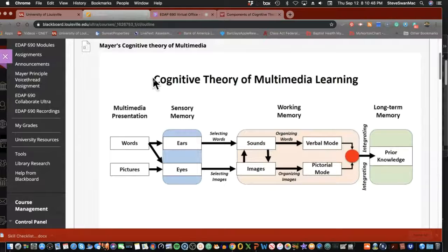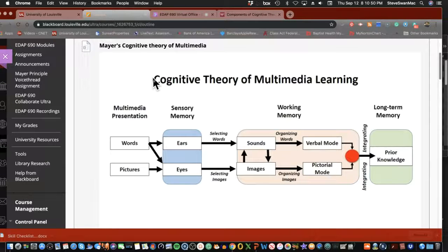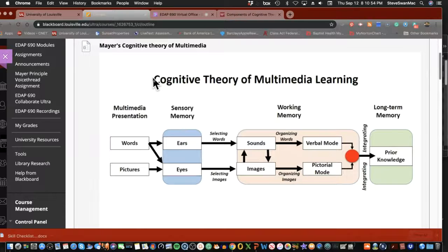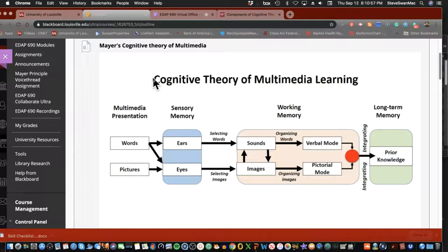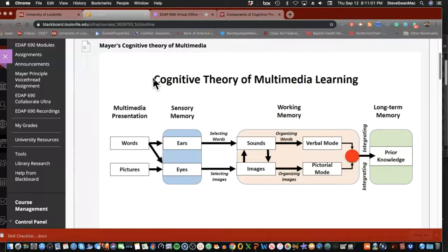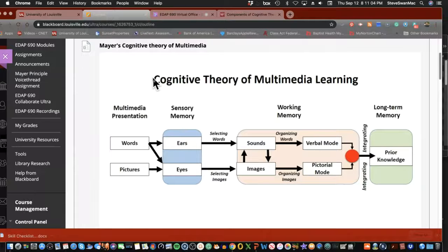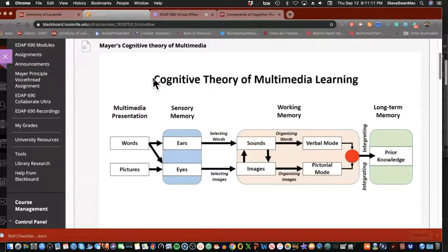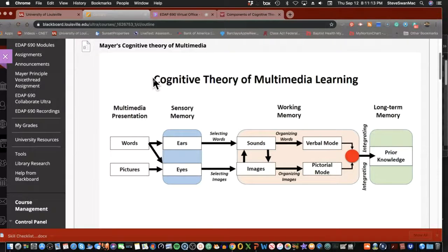So what Mayer is trying to do is he's very much in that camp of cognitive learning theory. But what he's trying to do is he wants to adapt it, adopt it, adapt it to multimedia learning.